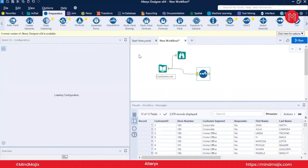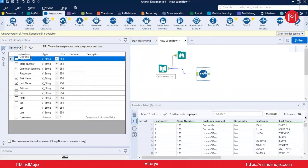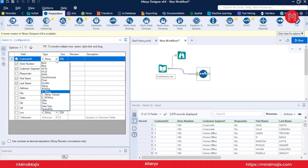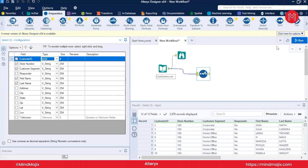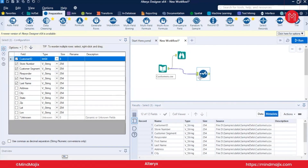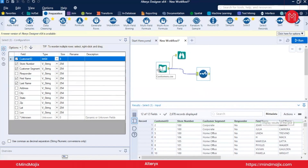The second operation using the Select tool is changing the data type. For example, if we want to filter customers with odd or even Customer IDs, we need a numeric type. We can change Customer ID to Integer64 and run the workflow. The metadata will reflect the updated data type. By default it shows the metadata of the input, but the data type has been changed — we'll verify this when we cover the Filter tool.